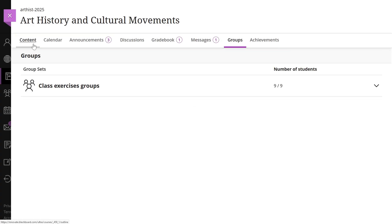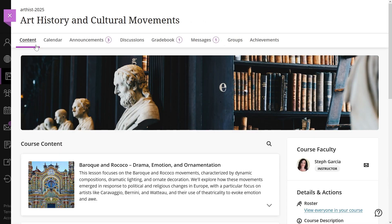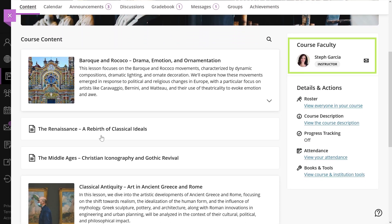In the course faculty section, you can find the name and picture of your course instructors. There is even a link if you want to send them a message.